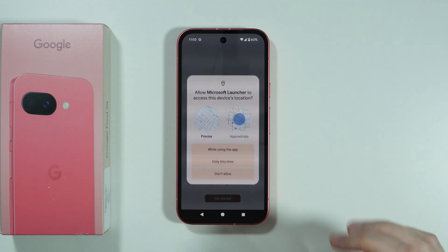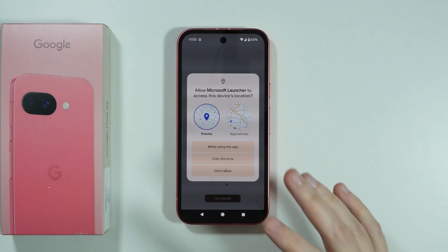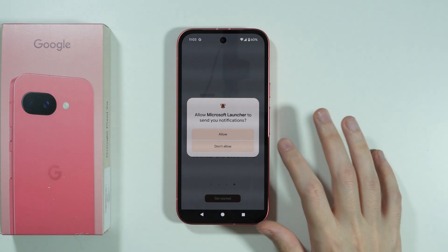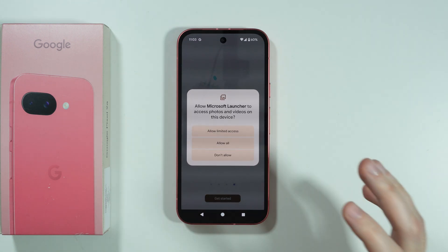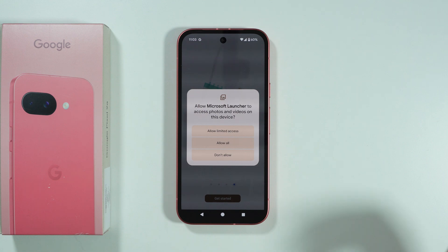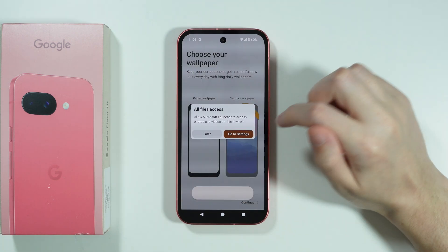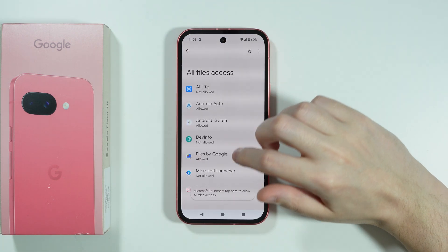Let's press 'Get Started'. We don't have to agree to location — we can only agree to notifications and everything else. Let's go to settings.